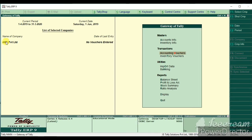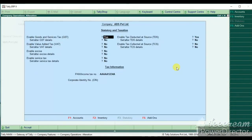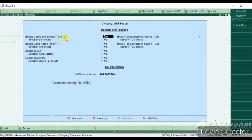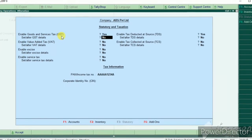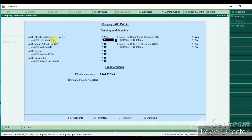You can open your company. Click on the F01 features. Enable GST and Service Tax. Set Alter GST Details.